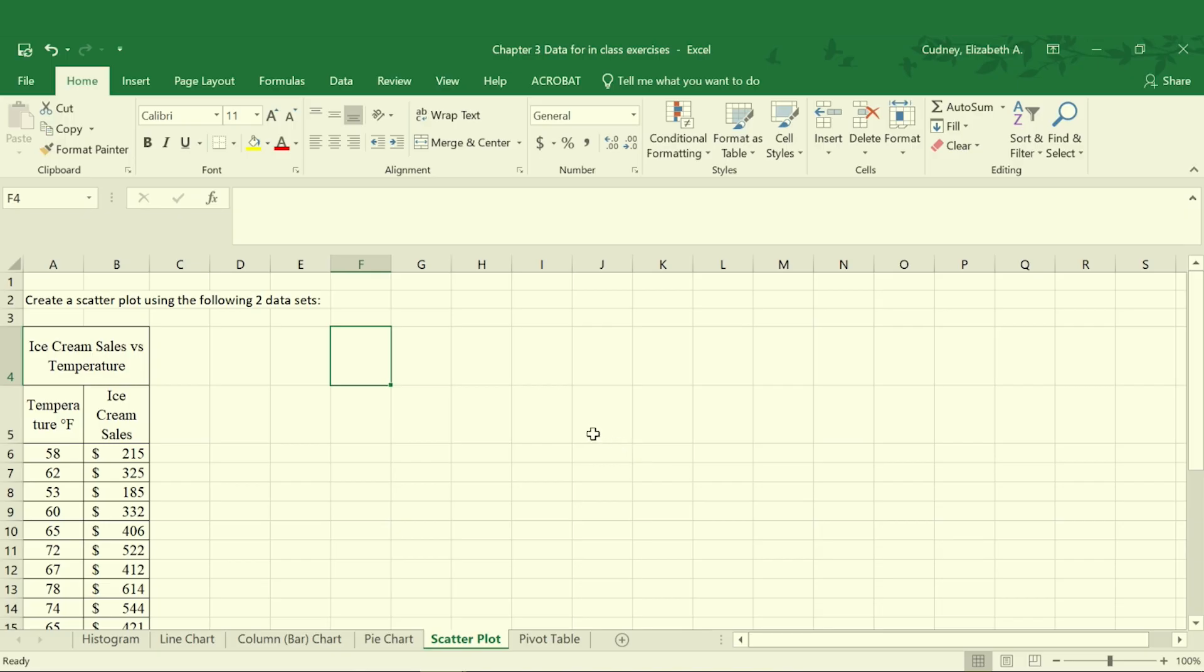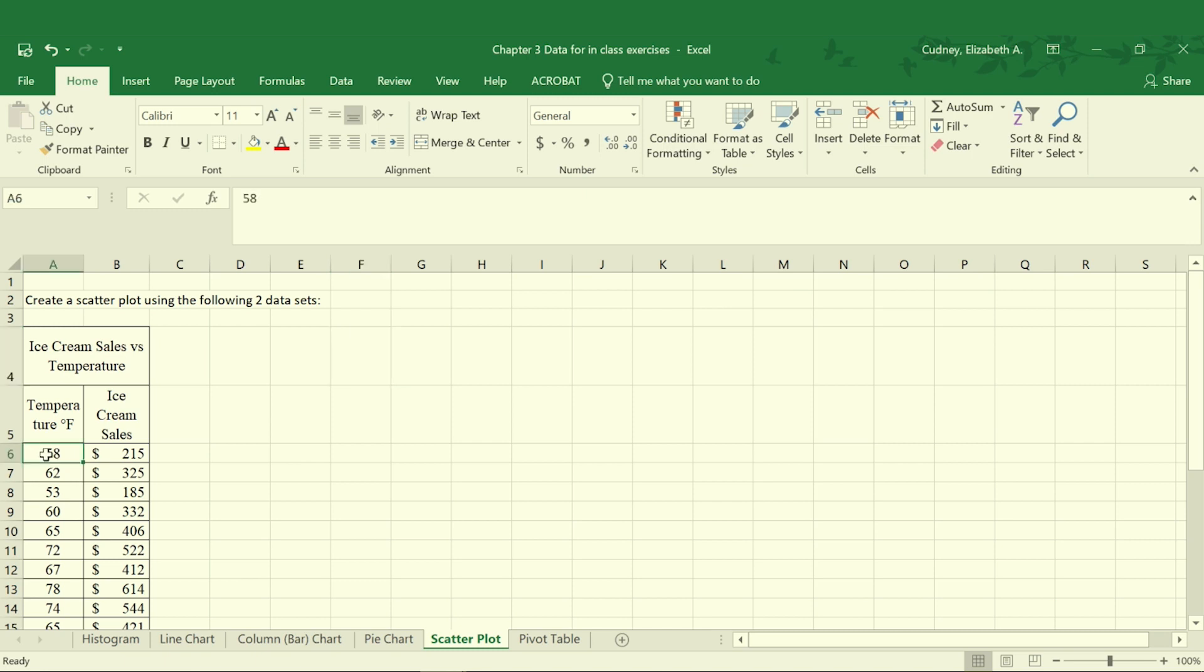At this point I want to make sure that you understand what a scatter plot is, how to create it, and in general what it's going to show you. It's a very useful graph and chart that's used for bivariate data. Bivariate data meaning that we have two data points that are associated with each other.